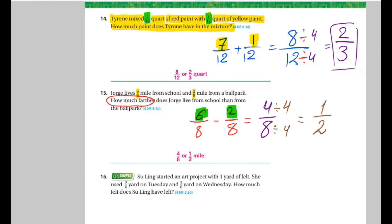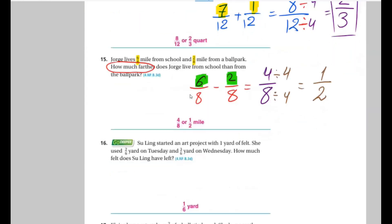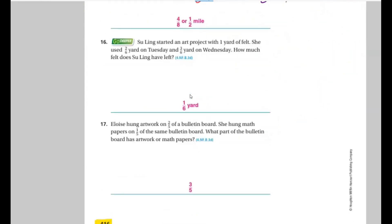I will move to another one. What about Ryan Eljubran? Hi Ryan, how are you? I'm doing good. Let's read this question. Su Ling started an art project with one yard of fabric. She used 2 over 6 yard on Tuesday and 3 over 6 yard on Wednesday. How much fabric does Su Ling have left? So what are we going to do here? We subtract, because we have the word 'left.'